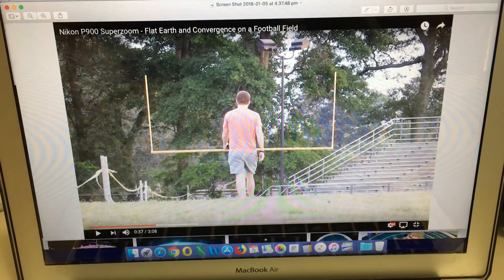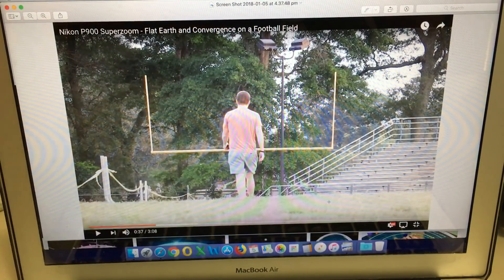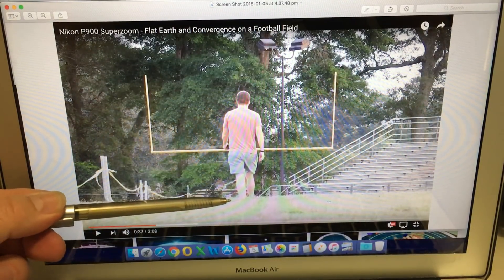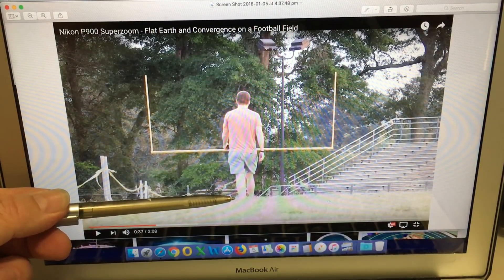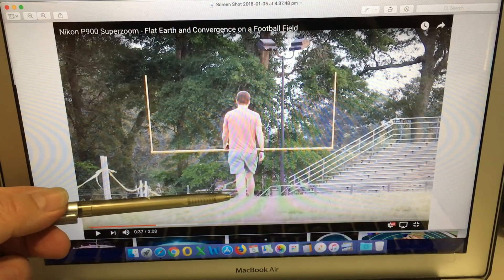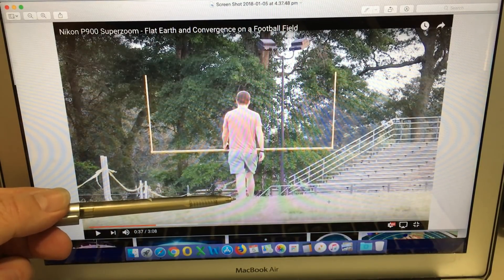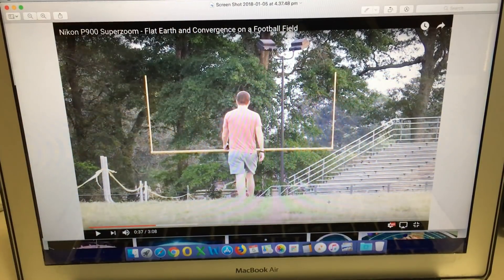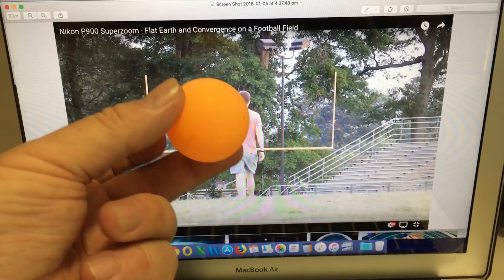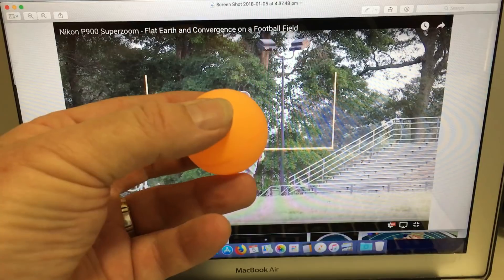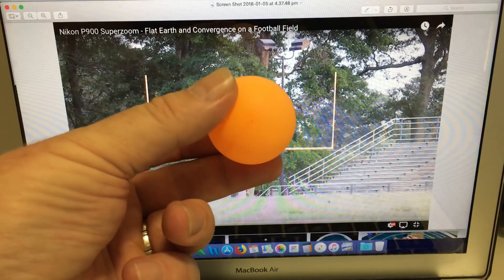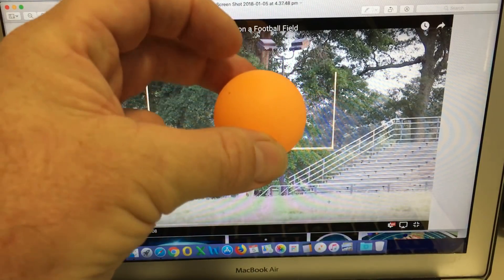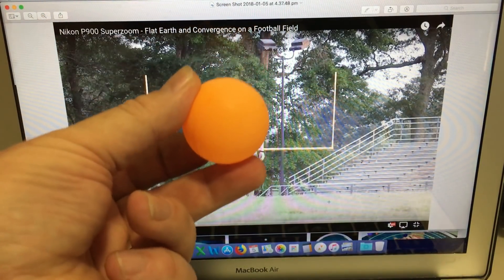No point showing us a coin being dragged across a table because the sun is not touching the ground. No point showing us videos where people's feet disappear because, again, your sun is not touching the ground. Make his head disappear. Hold that little ping pong ball as high as you can above your head and make it disappear without changing size.